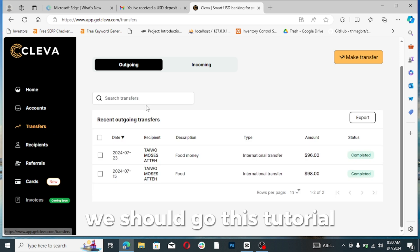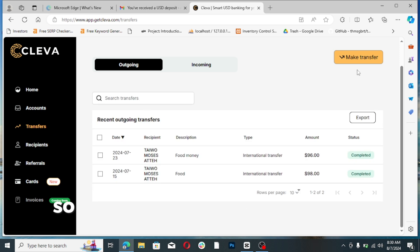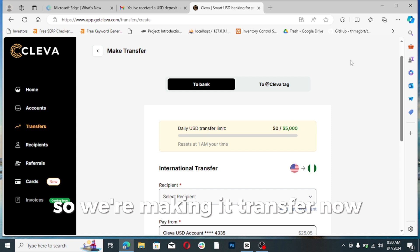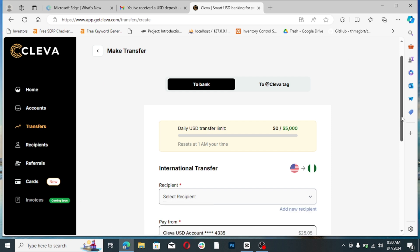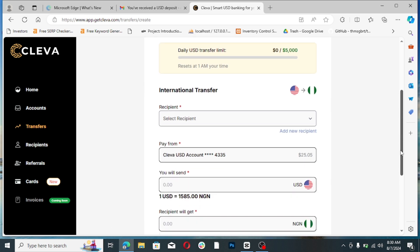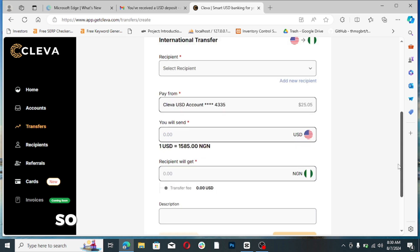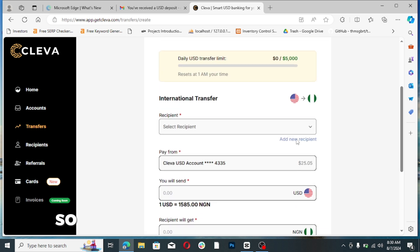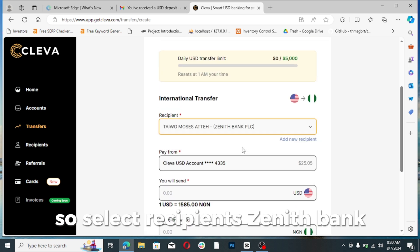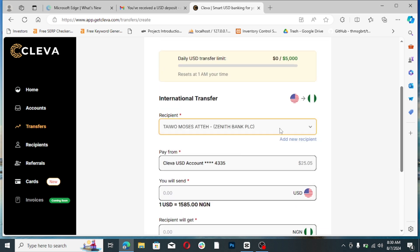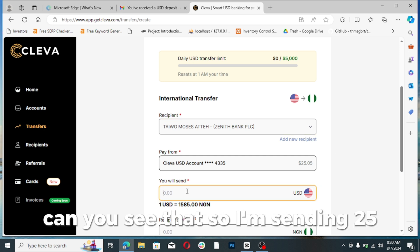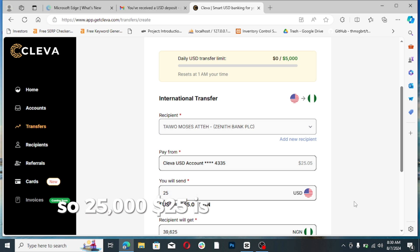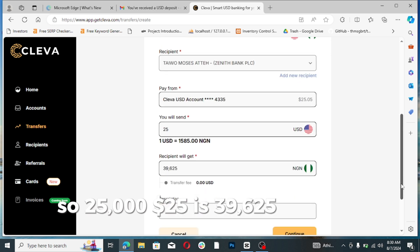We are making a transfer now. So making a transfer, select recipient. My Zenith Bank, can you see that? So I'm sending $25. $25 is 9,625 Naira.